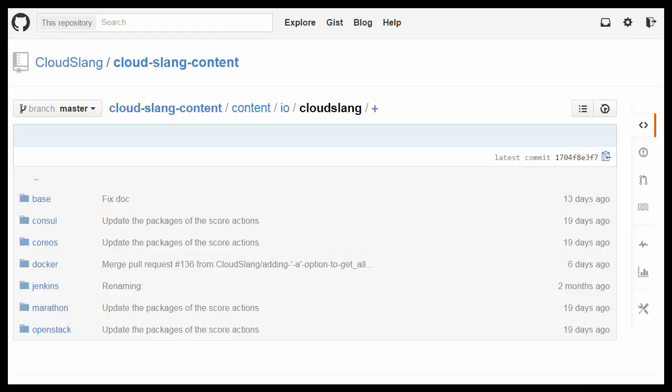The flows and operations used for this example and the entire CloudSlang project are open source and can be modified to fit your exact needs. All of our ready-made CloudSlang content for performing common tasks and integrating with various technologies is packaged with the CloudSlang CLI and readily available on GitHub.